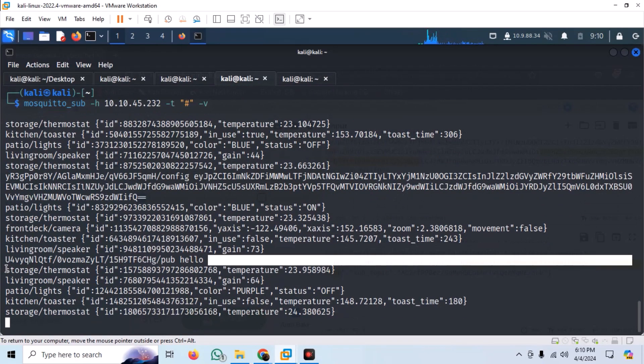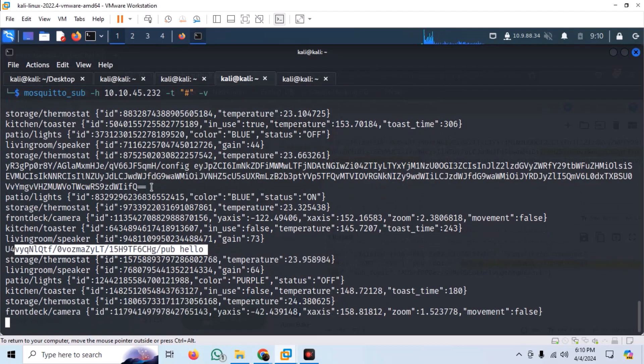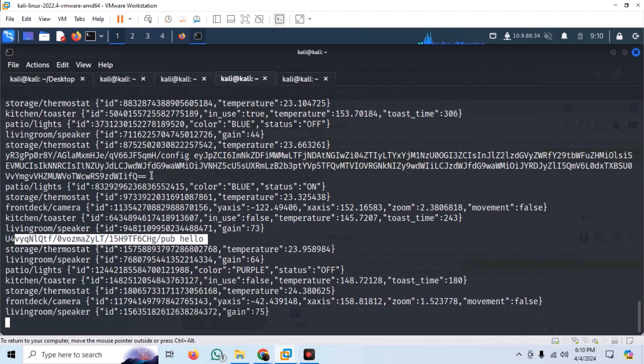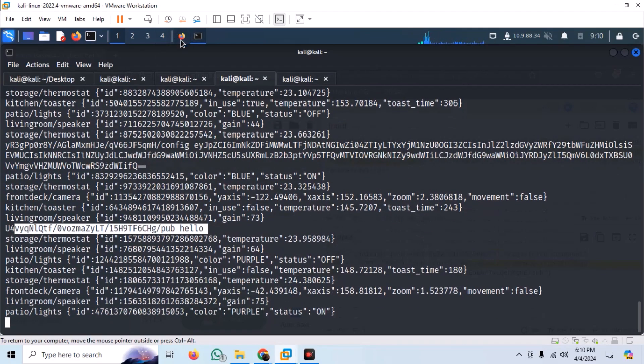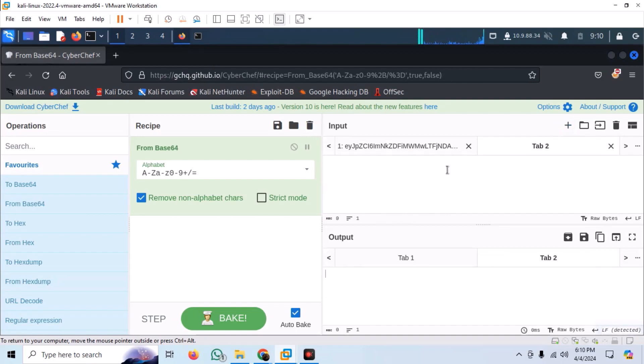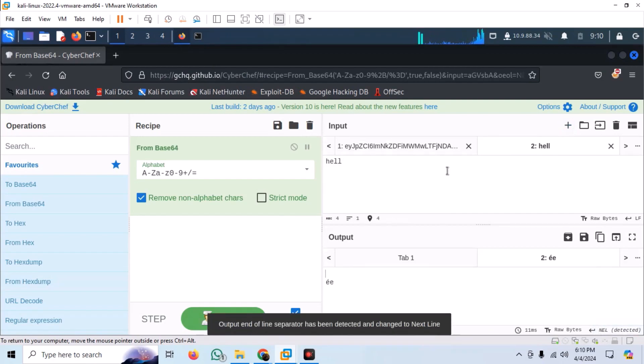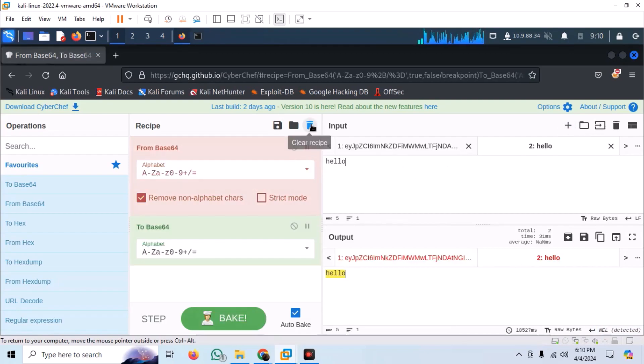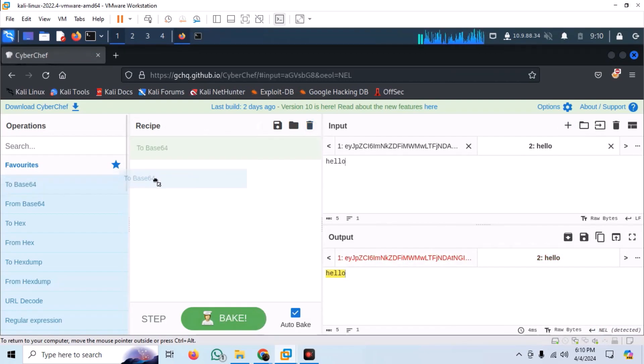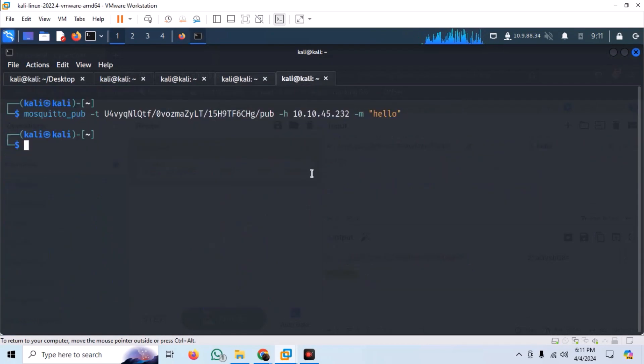We can see that we have received hello as it is, which is not very interesting or useful. We can try encoding the message with base64 and observe the response, so use CyberChef to encode it. Now publish the message again to the first topic.